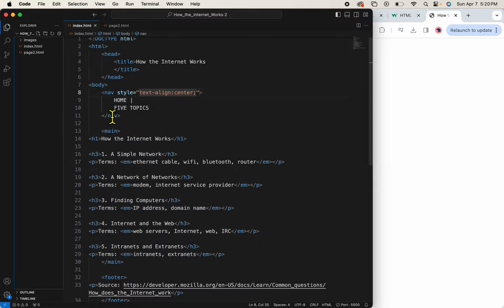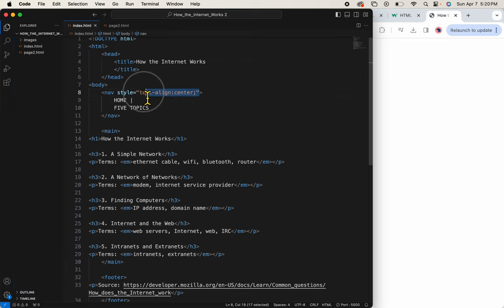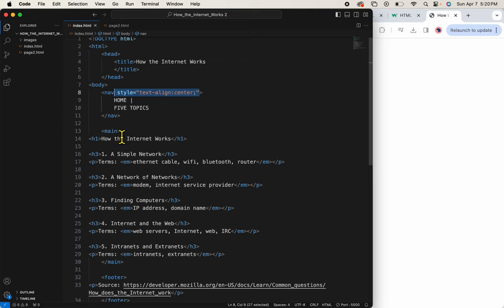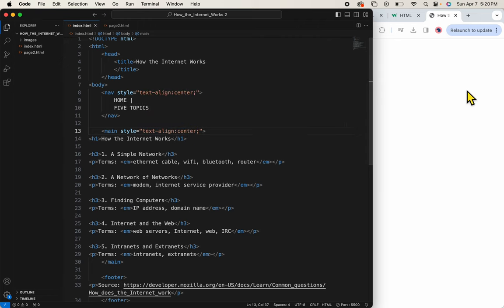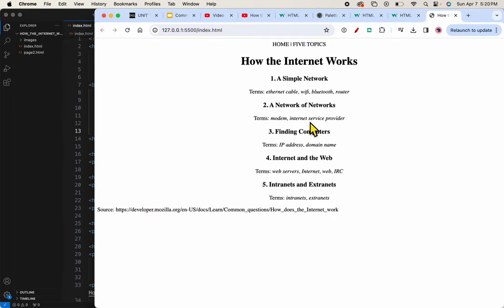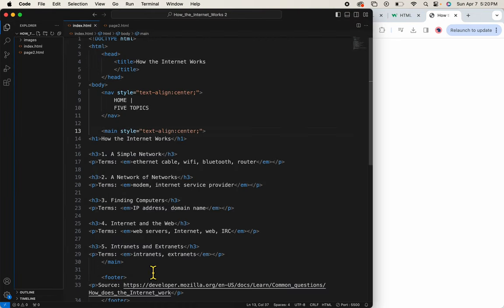Let's do that on the main as well. Look, I'm just going to copy it. Control-C, and Control-V. Save. Now that is centered. Let's do it to the footer.